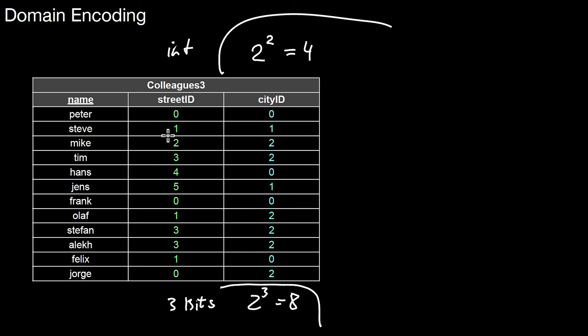If you want to load major portions of this column, it makes a huge difference whether you have a varchar representation or whether you have an encoded representation like this one. Therefore, if you do dictionary compression, it makes sense to think about what is the right type for this column.